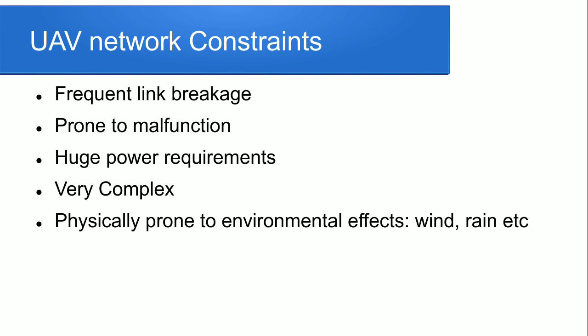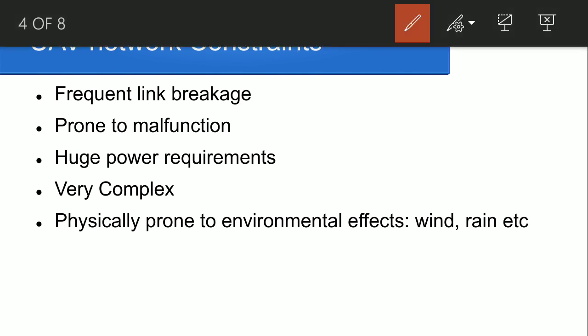They have changed their relative position frequently so it is possible that they are very complex to design. They are physically prone to environmental effects. There is environment factors that affect surveillance like wind, rain, and any other disaster that they have to face.